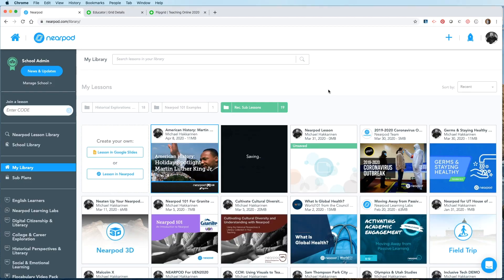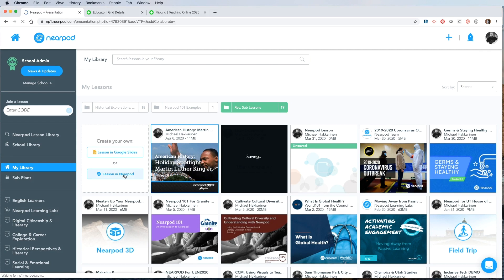So to get started, I'll go to Nearpod and log in. And here's my library. I'm going to build a brand new lesson in Nearpod. So I'll click the lesson in Nearpod from the create your own square at the beginning.